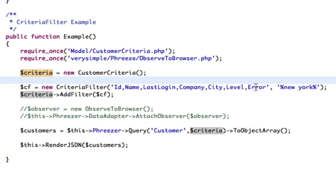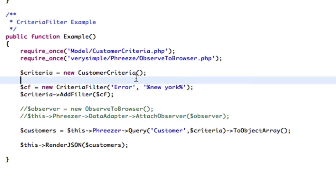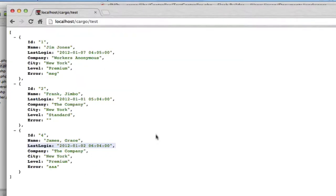If I were to take this out and say we're only going to search the error column, we're not going to get any results back. Yeah, just empty array.